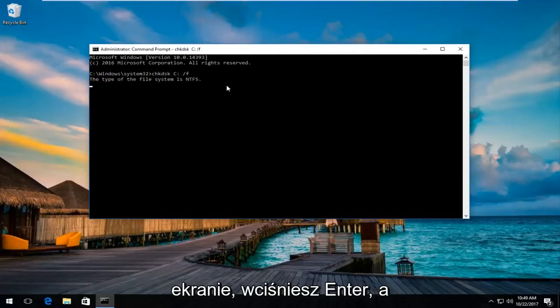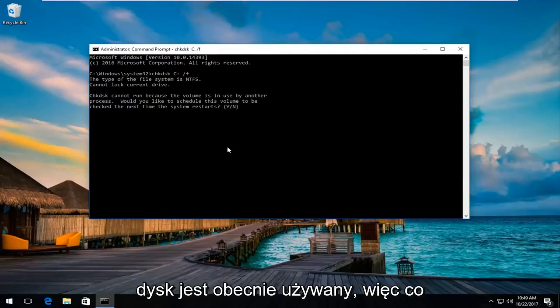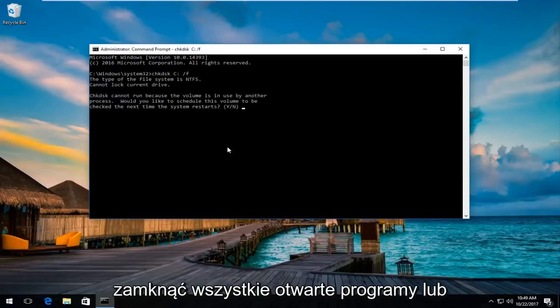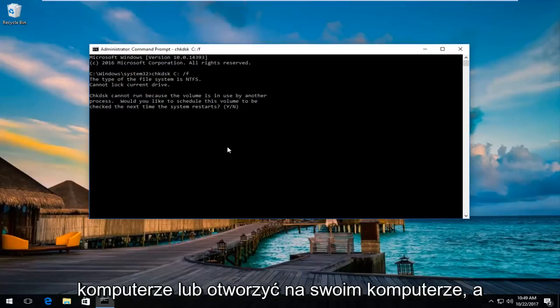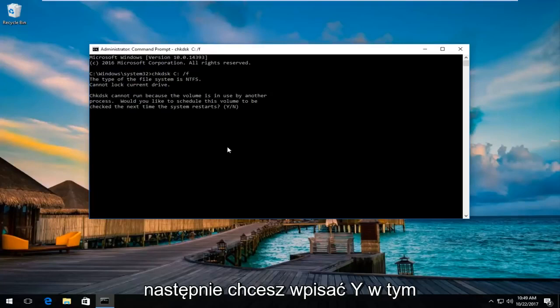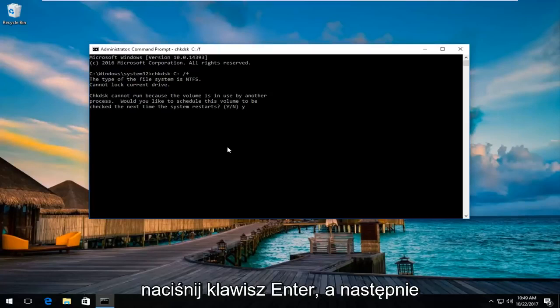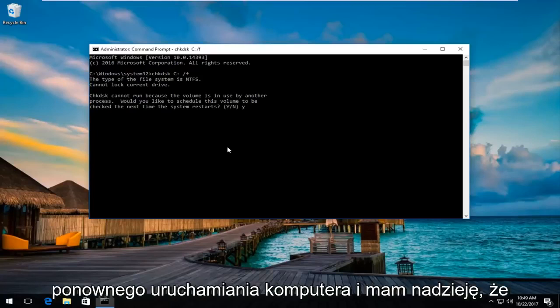Once you have it as it appears on my screen, you're going to hit enter. Obviously you cannot run it because the disk is currently in use. So what I'd recommend is to close out of any open programs or applications you have on your computer. Then type Y into this elevated command line window and hit the enter key. It's going to check your disk as your computer is restarting.